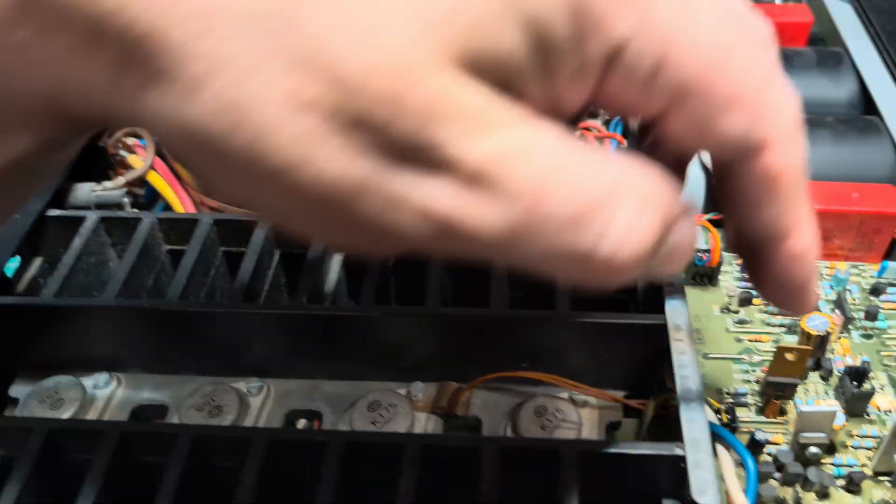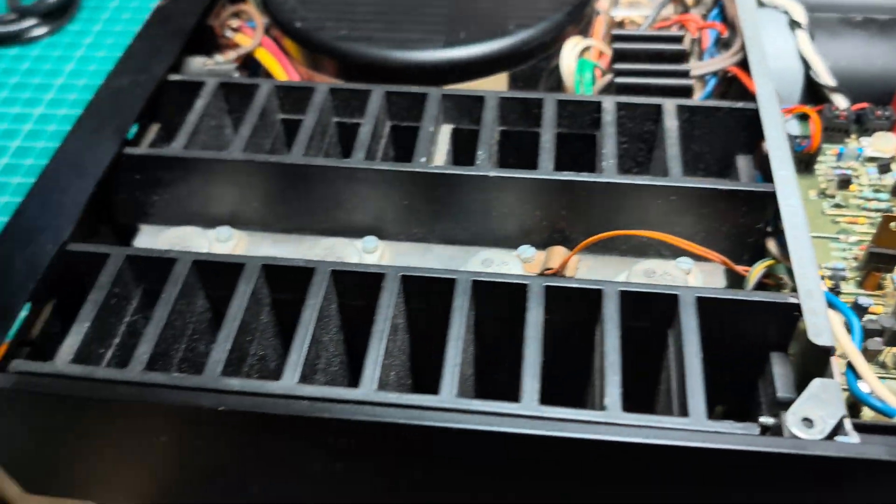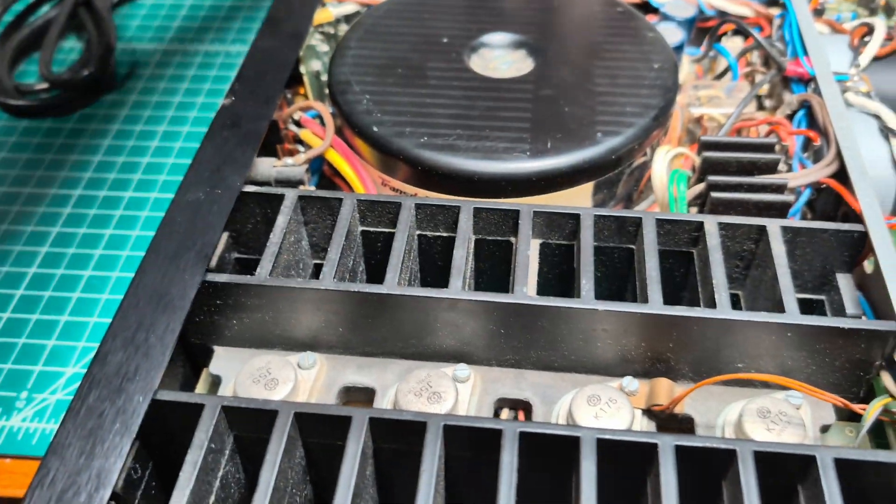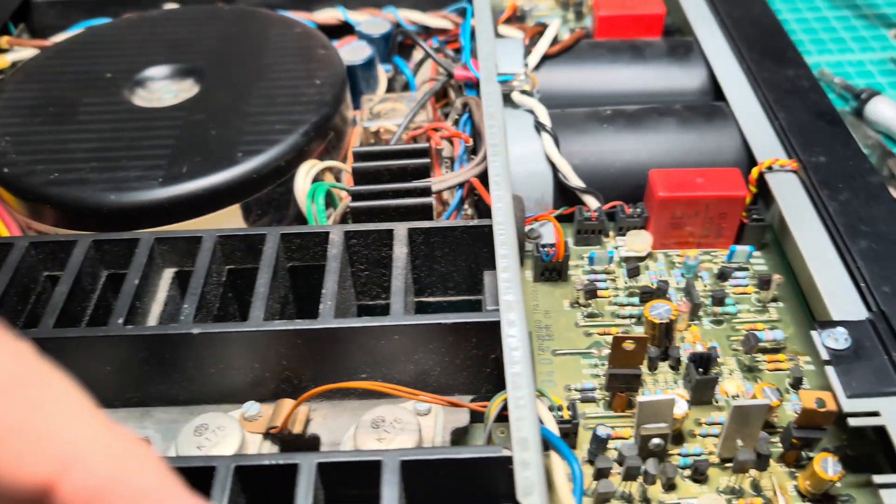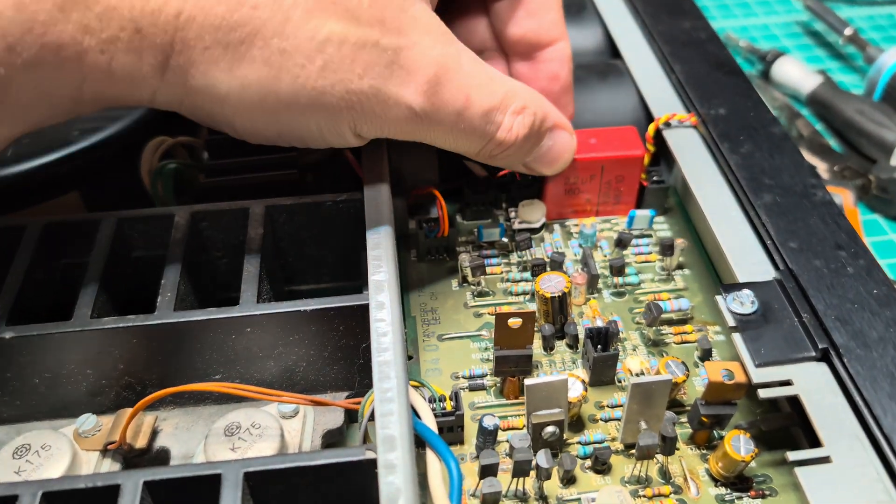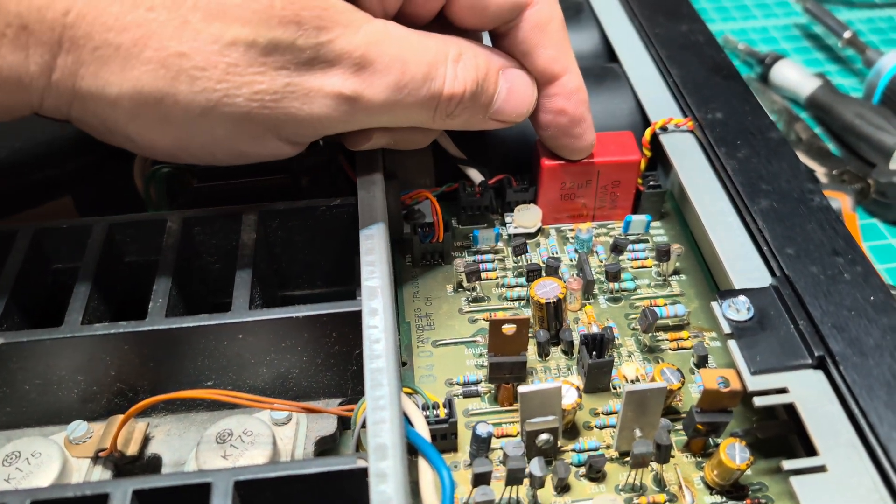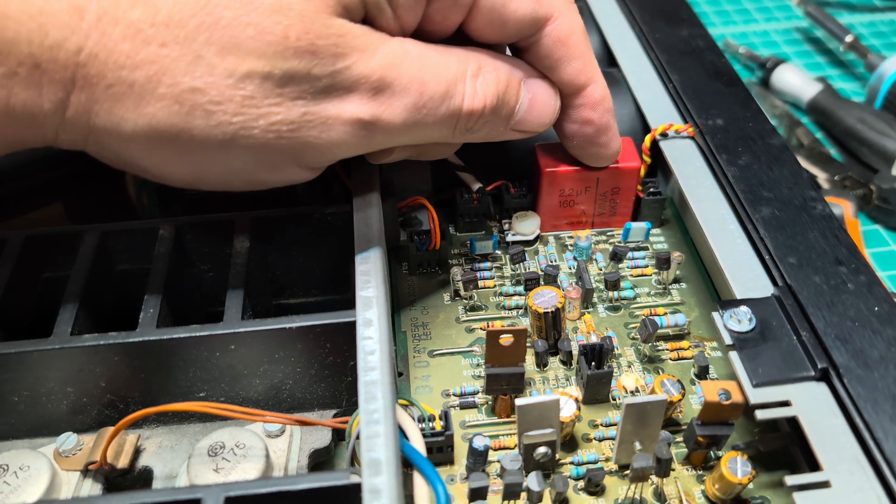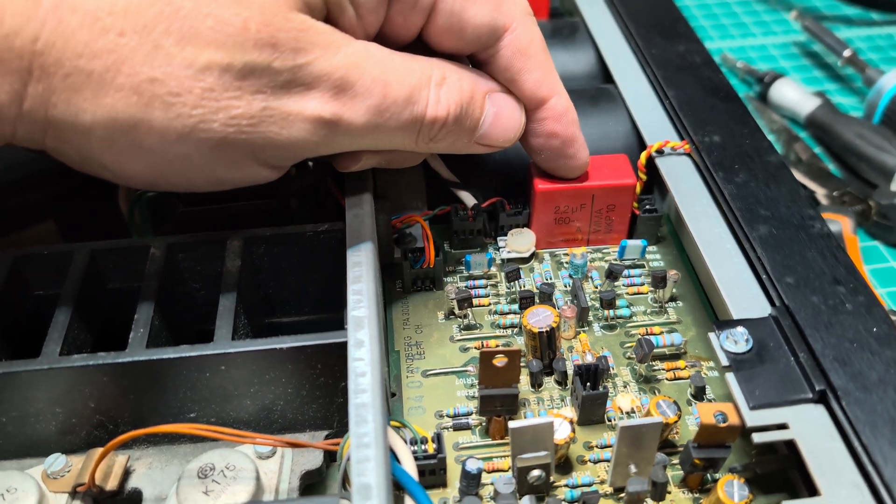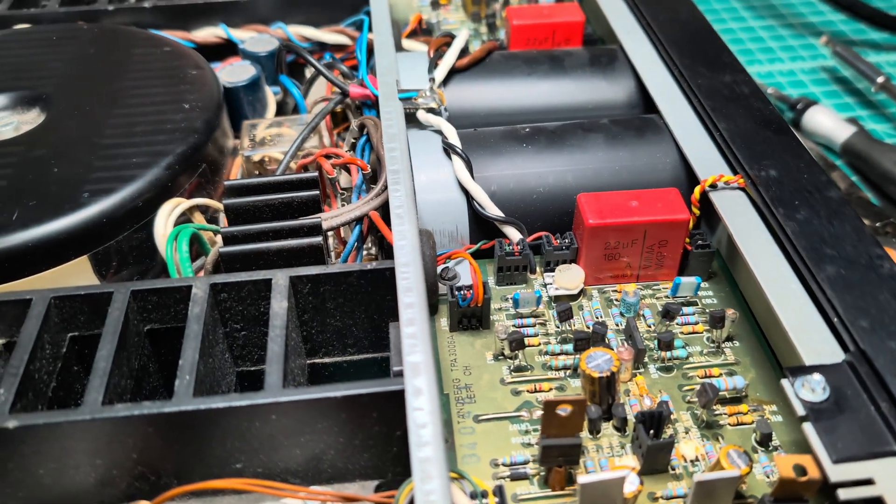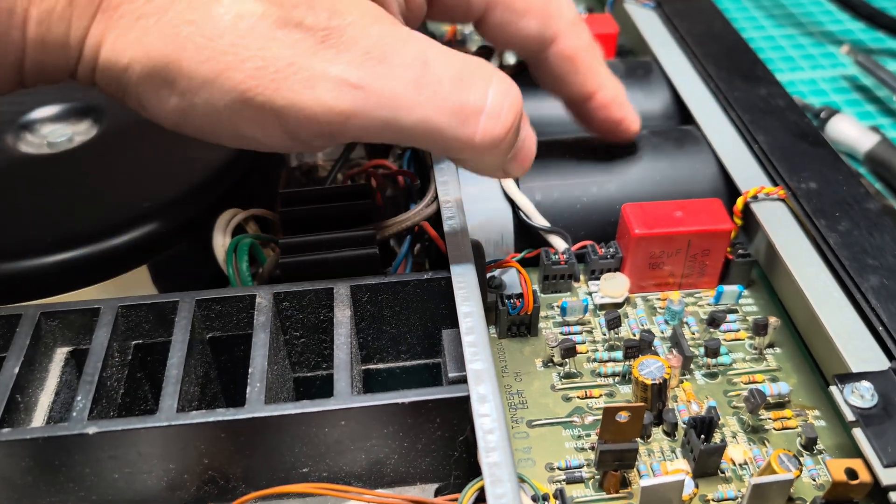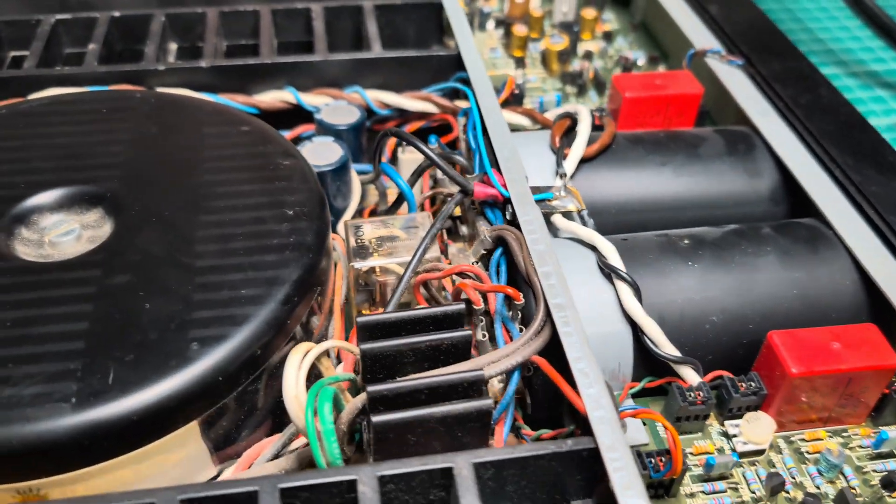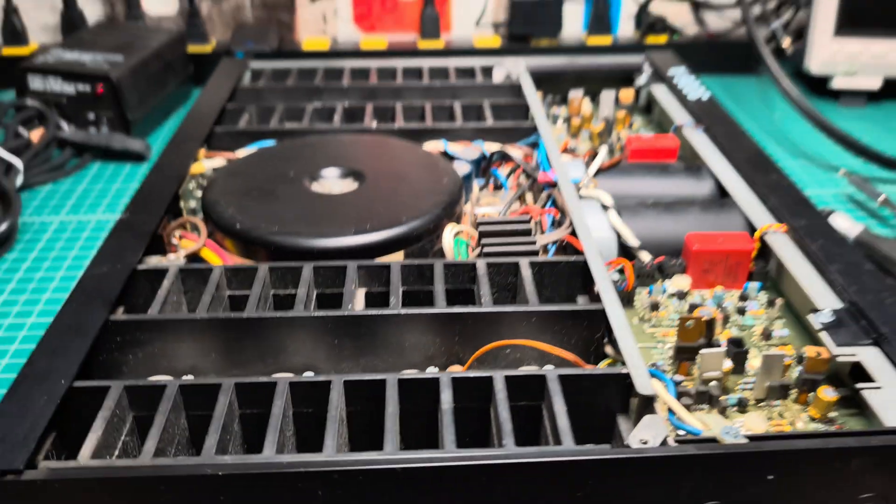All right, so what we have: we have to replace these guys, these guys 2.2, these guys here on both channels. Now the last, I need to see this WIMA MKP10 if I can find them, that would be perfect. And I'm ordering this too. See you, bye.